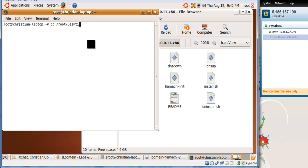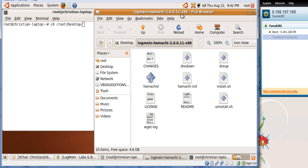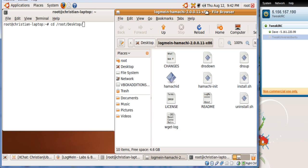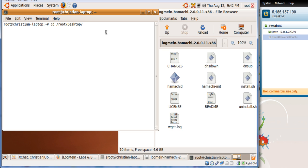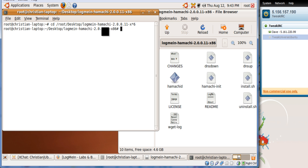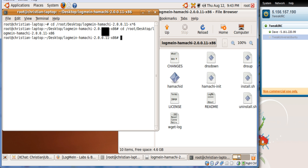So we do cd root desktop and then the file name, which is very long. I'll move this right here, which is logmein-hamachi-2.0.0.11-x86. And there you are, so now we're in this folder of x86 and now you see there is a couple of files here.